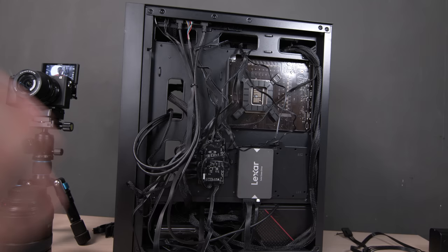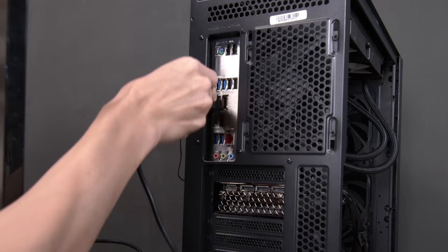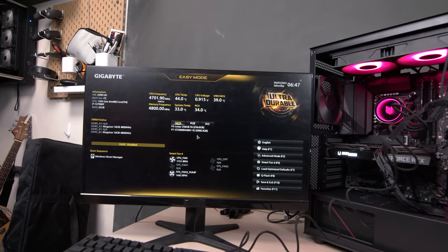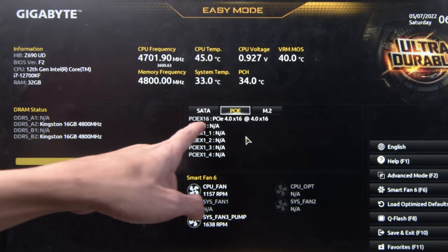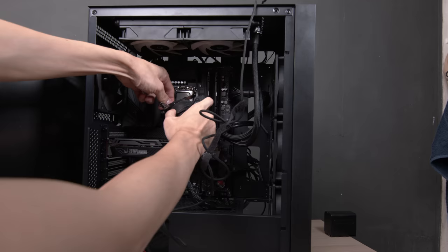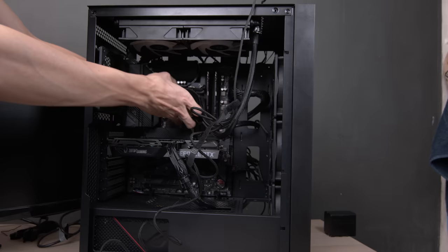Before doing cable management, test the PC first. That way if something is wrong, you don't have to remove all your cable ties to diagnose the issue. Connect a monitor — make sure the HDMI or DisplayPort goes into the GPU and not the motherboard. Power it on, do a visual inspection that all fans and RGB are working, and boot to BIOS. In BIOS, check that all storage devices and RAM are detected, fans are all running, and CPU temperatures look good. I noticed temperatures of 45°C were unusually high — that's because I forgot to remove the plastic film from the CPU cooler. Power down, remove the power cord, take off the cooler, clean the thermal paste, reapply it, reinstall, and temperatures were all good.